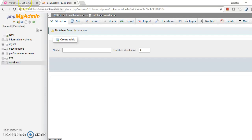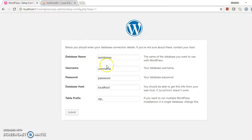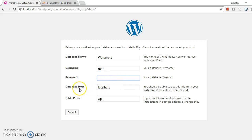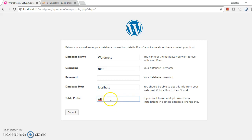Setting up the WordPress database. Database name is wordpress, username is root, and there is no password. Database host name, I am providing localhost, and table prefix is WP underscore.